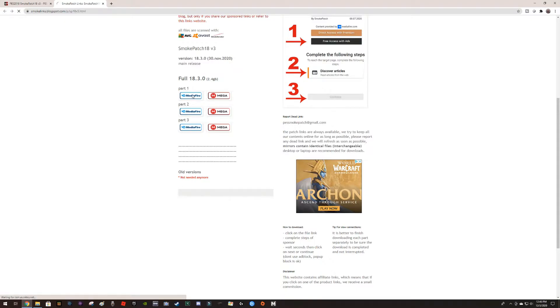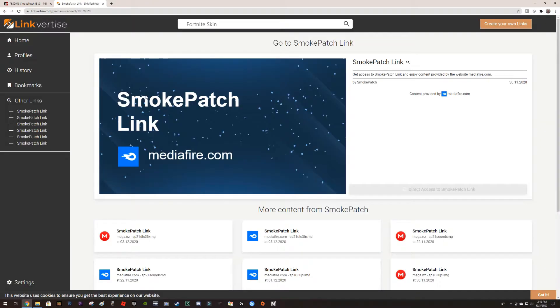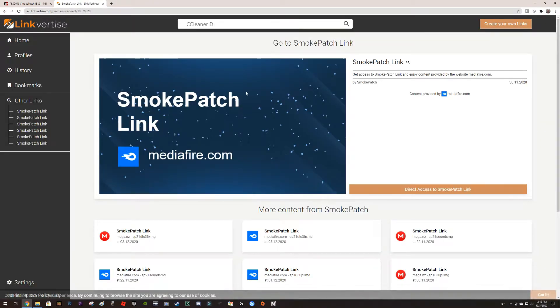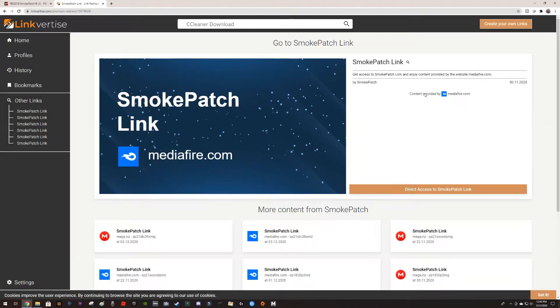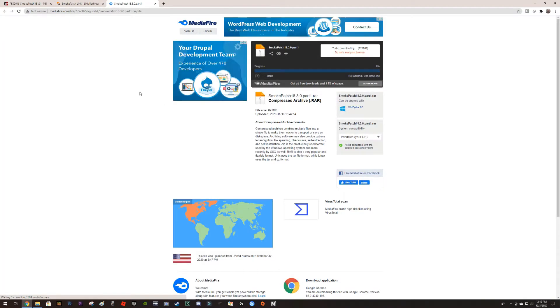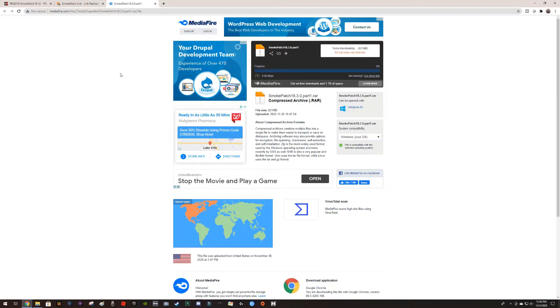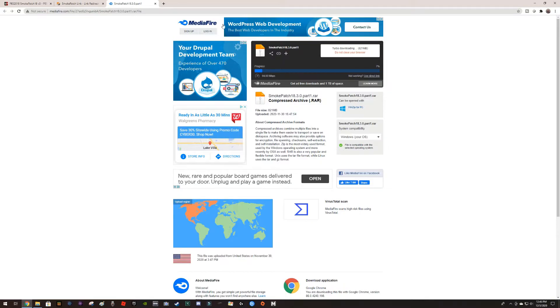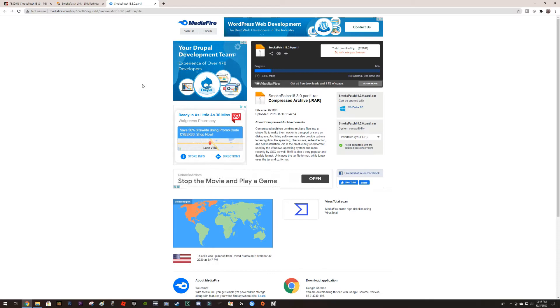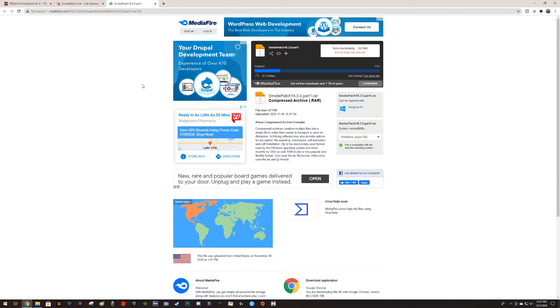This is the main release and last one, so we're gonna hit one by one and download those. You can hit Mega or MediaFire. Here it comes, and don't touch anything. You go to direct access to Smoke Patch link. In my case it will start downloading right away. I'm sorry about all these additional add-ons.